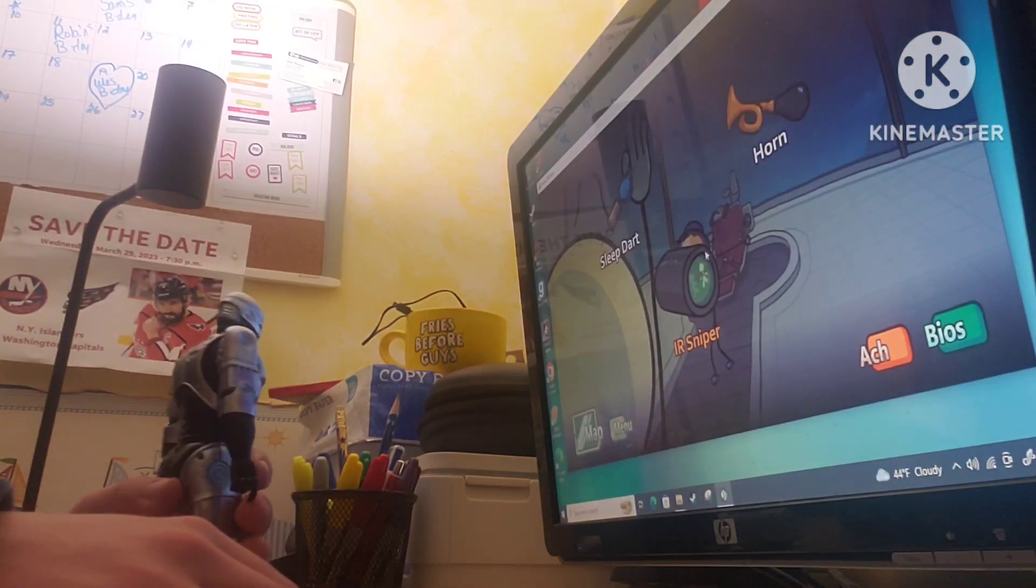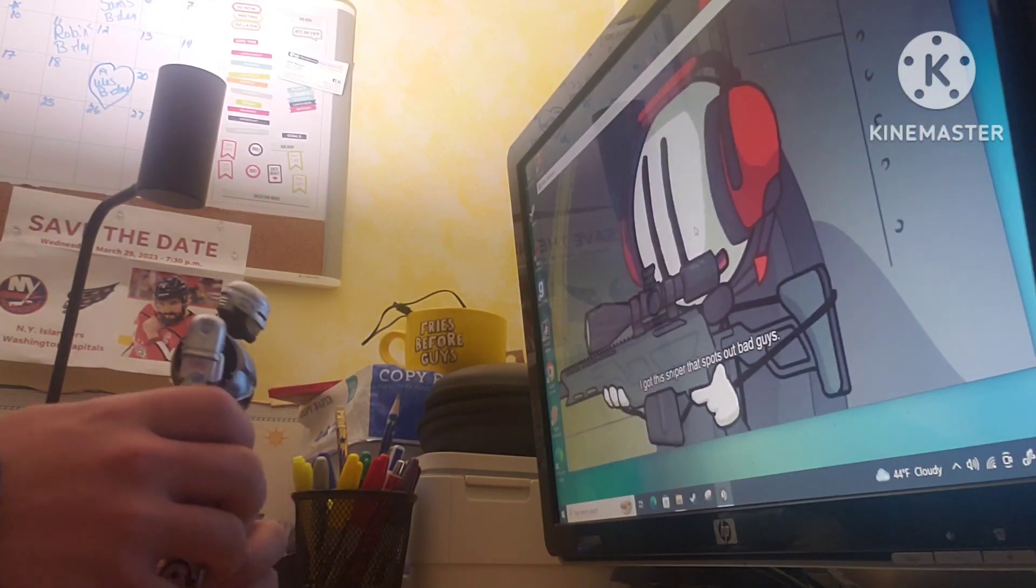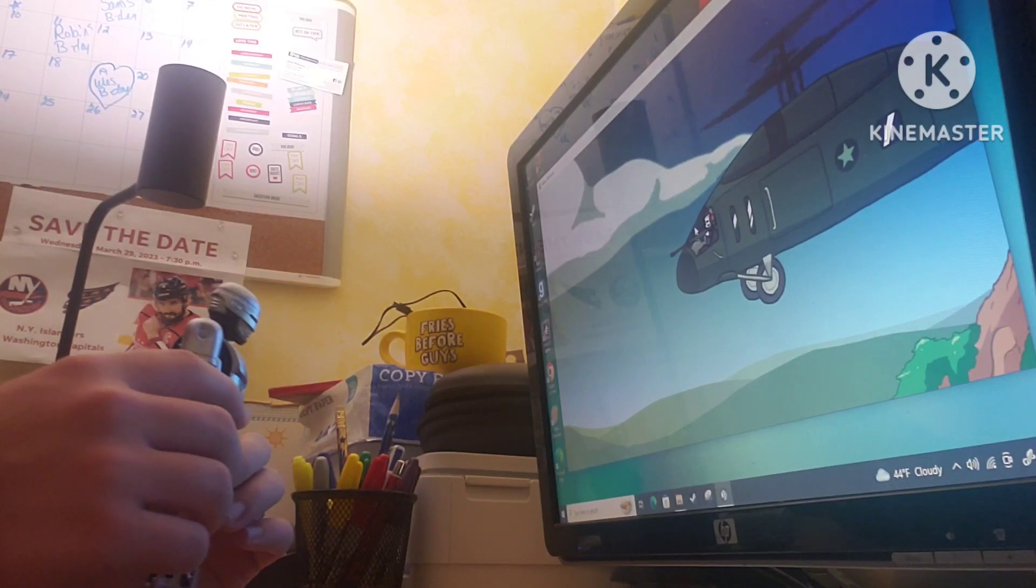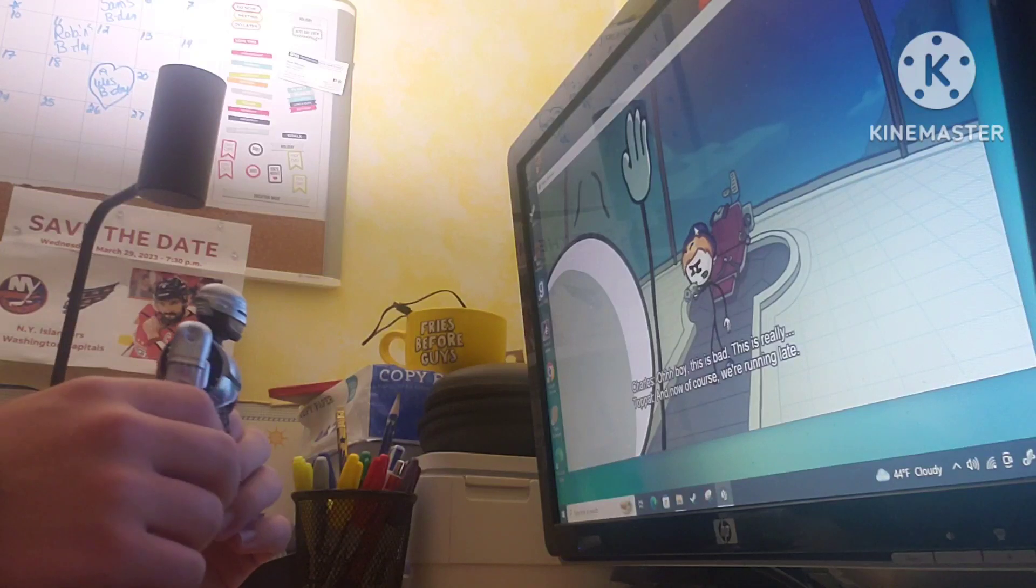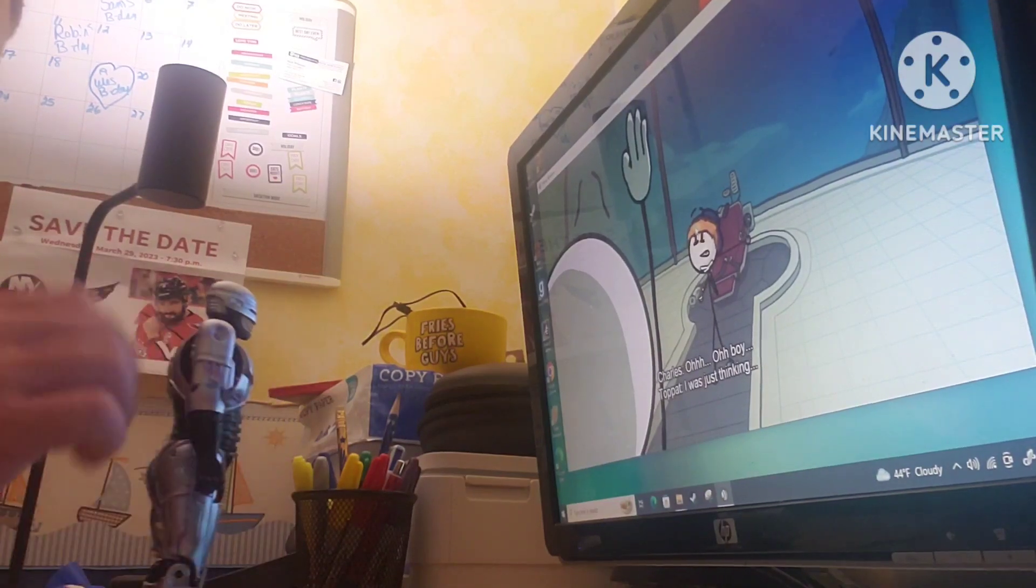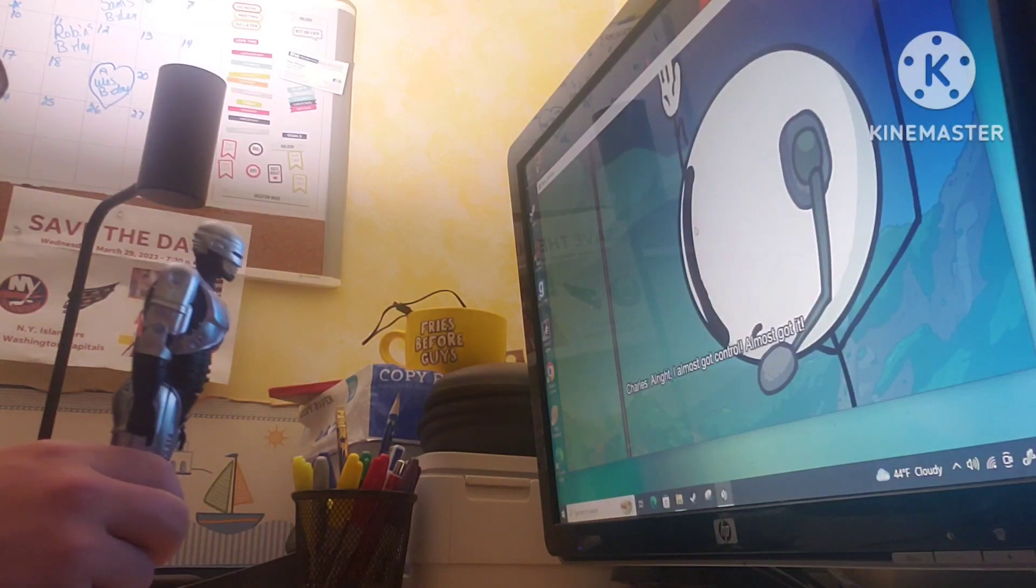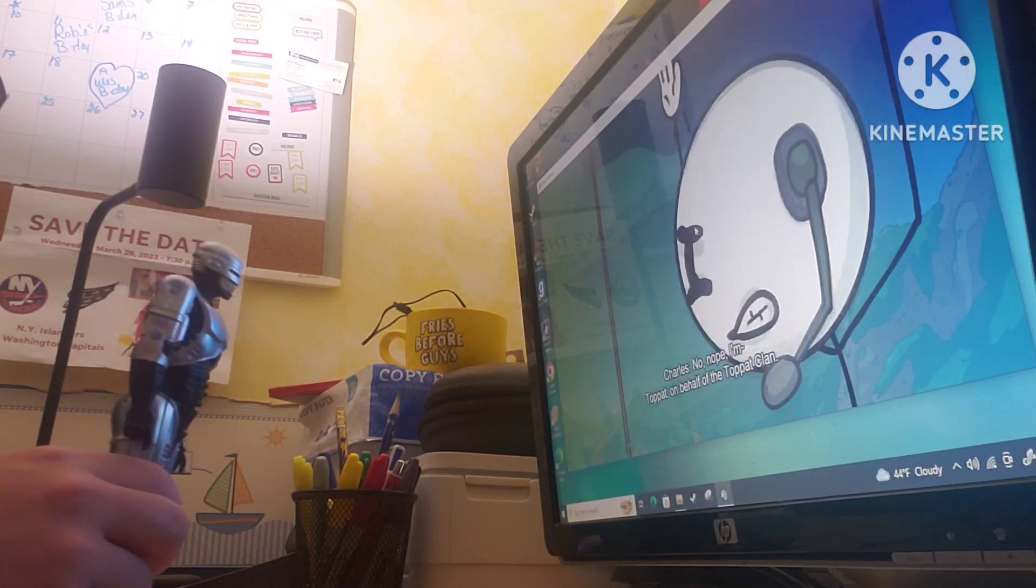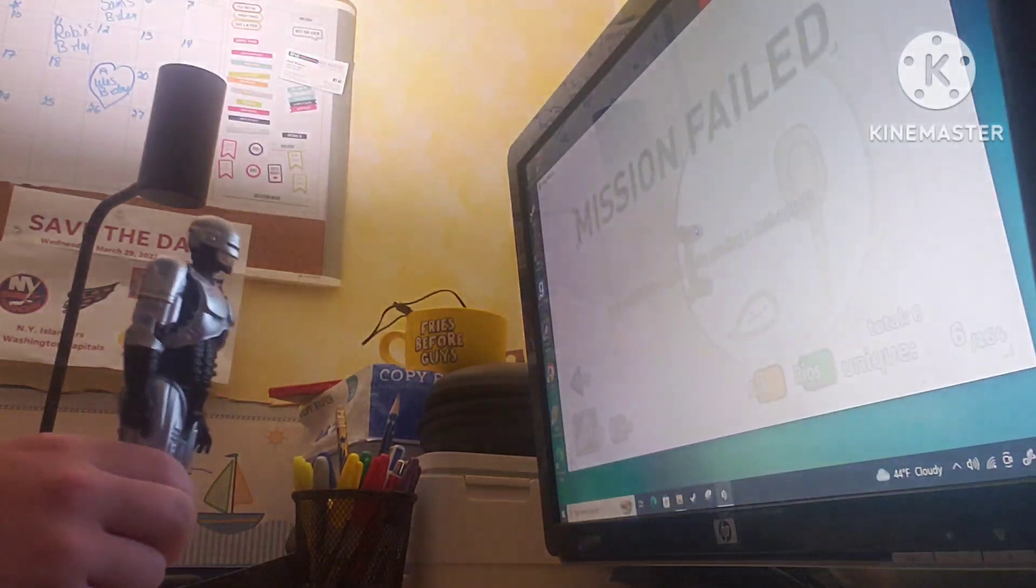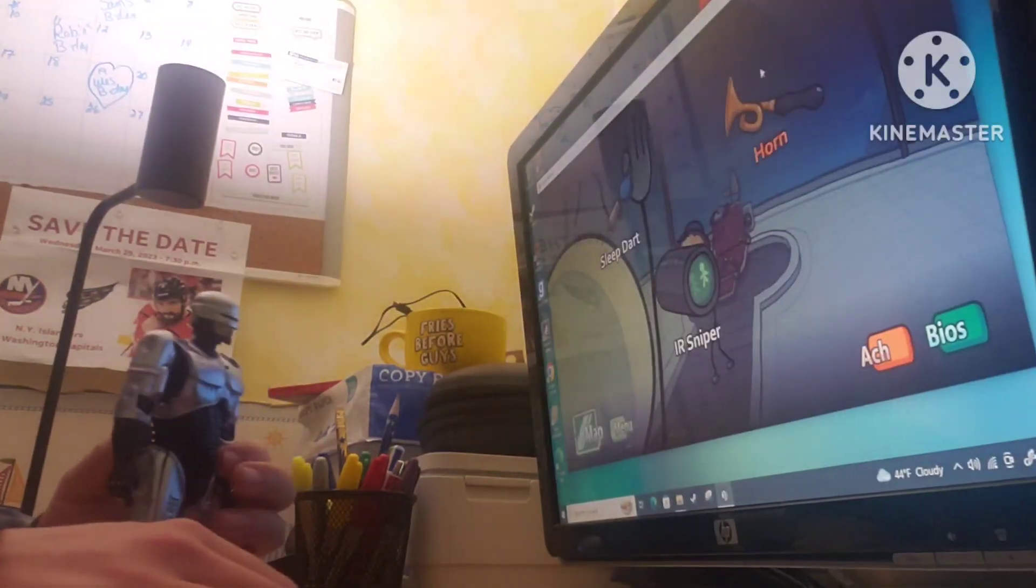How about the IR Sniper? So I'll have to take him out from here. Don't worry. There's zero chance that I'll hit you with this. Uh-oh, I'm losing control. Oh, boy. This is bad. This is really bad. Charles. Come on. I almost got control. Almost got it. Nope, now I'm. Got that now. Wow. That was stupid.